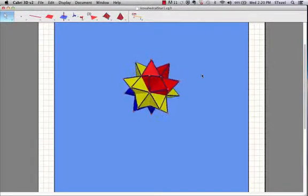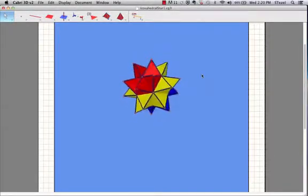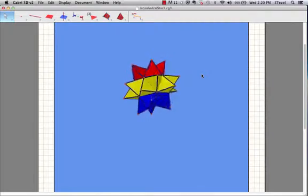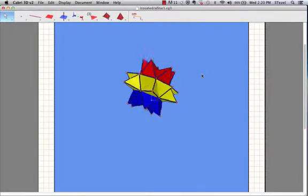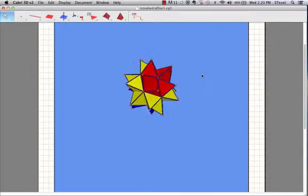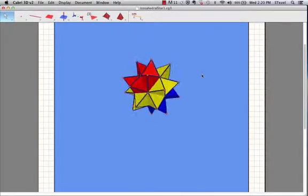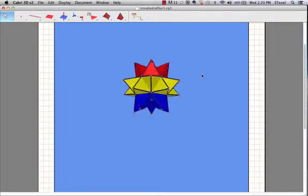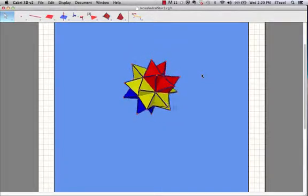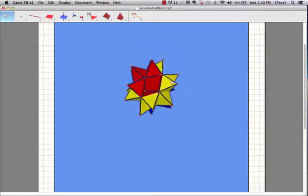Greetings everyone. In this tutorial we're going to explore Cabri3D and in particular we're going to learn how to make a stellated icosahedron. And this will give us some feeling for how this software works.